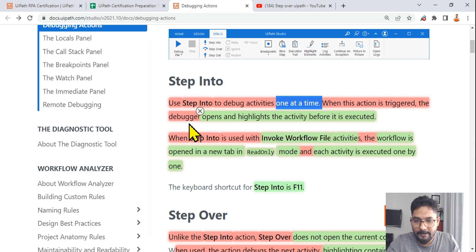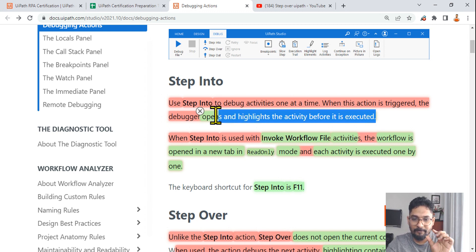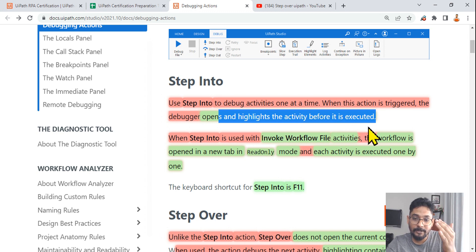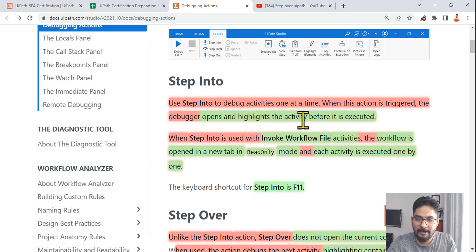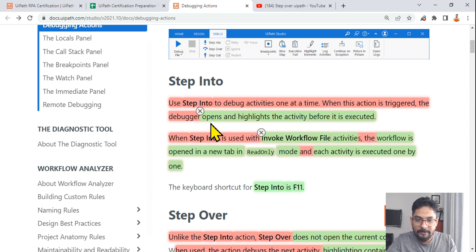When the step into action is triggered, the debugger opens and highlights the activity before it is executed. Remember — it doesn't execute immediately. It first highlights the activity, pauses there, and then when you hit continue it executes. 'Opens and highlights the activity before it is executed' — these keywords are very important, because questions may be framed around them and you could fail if you don't read carefully between the lines.